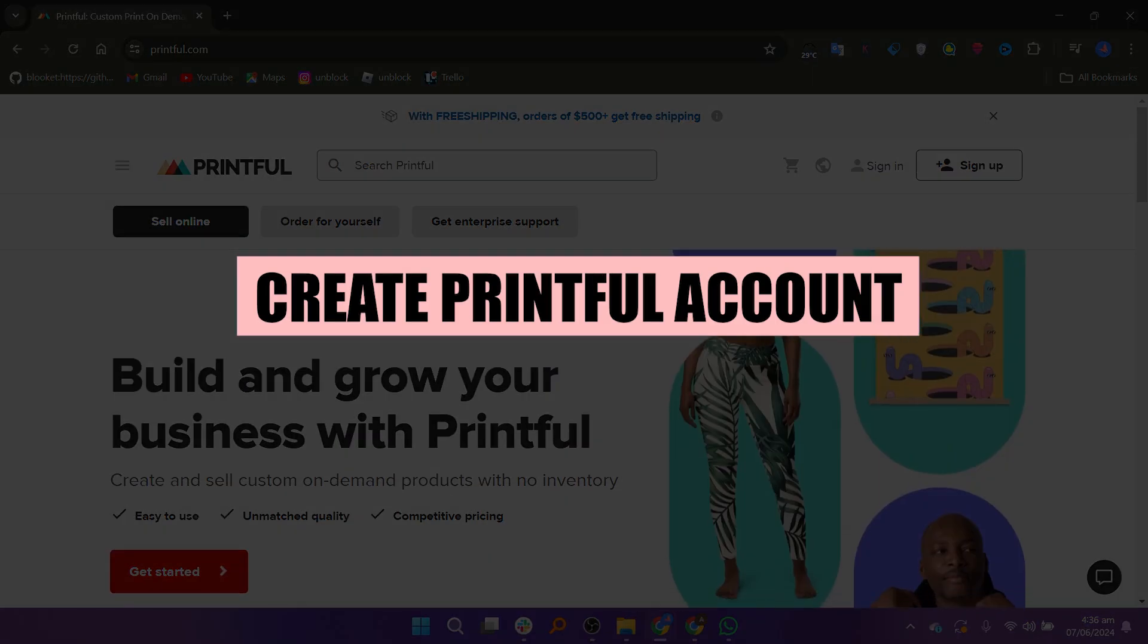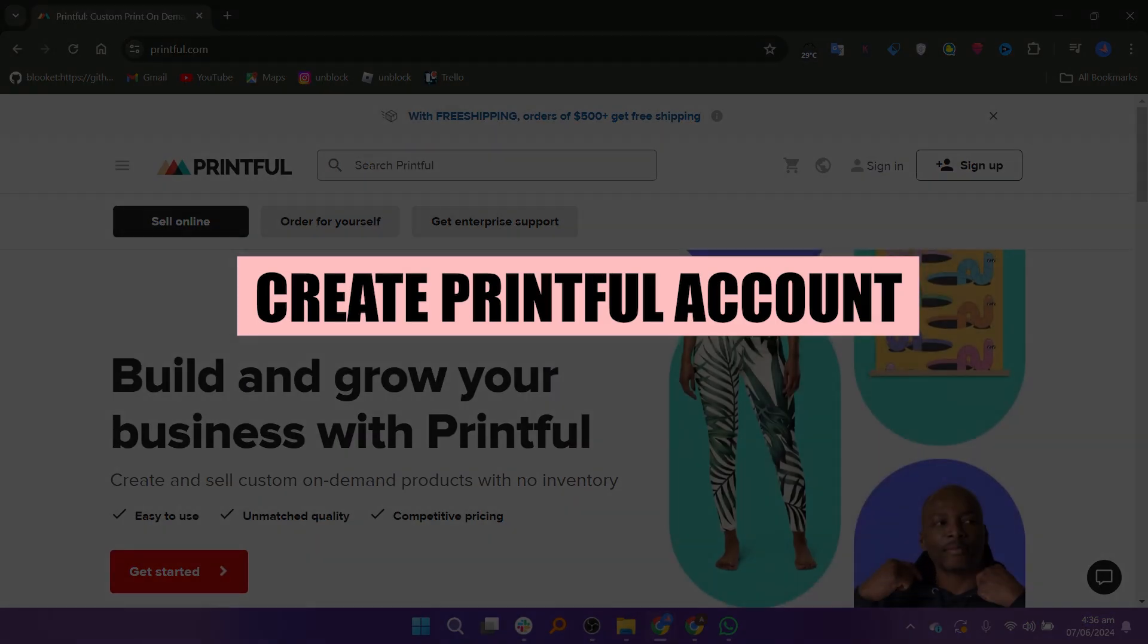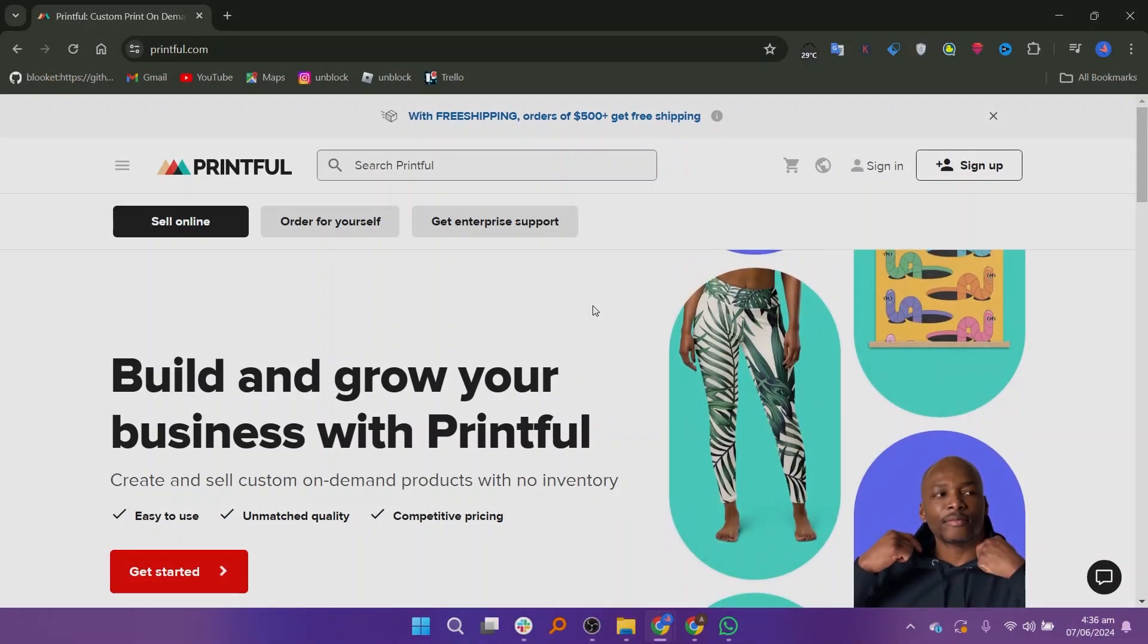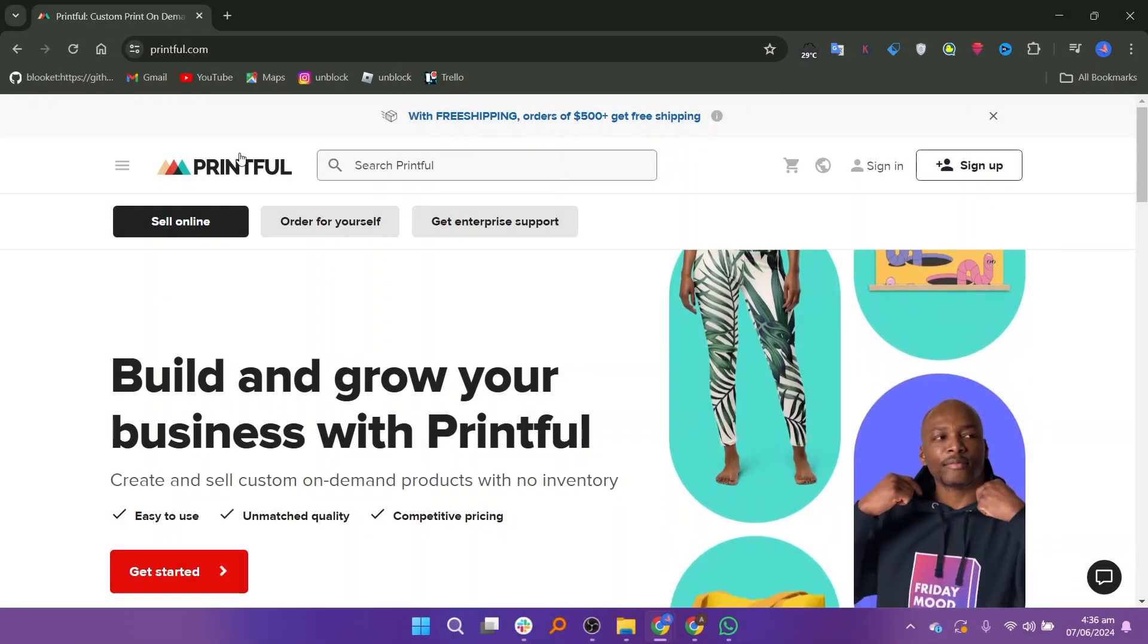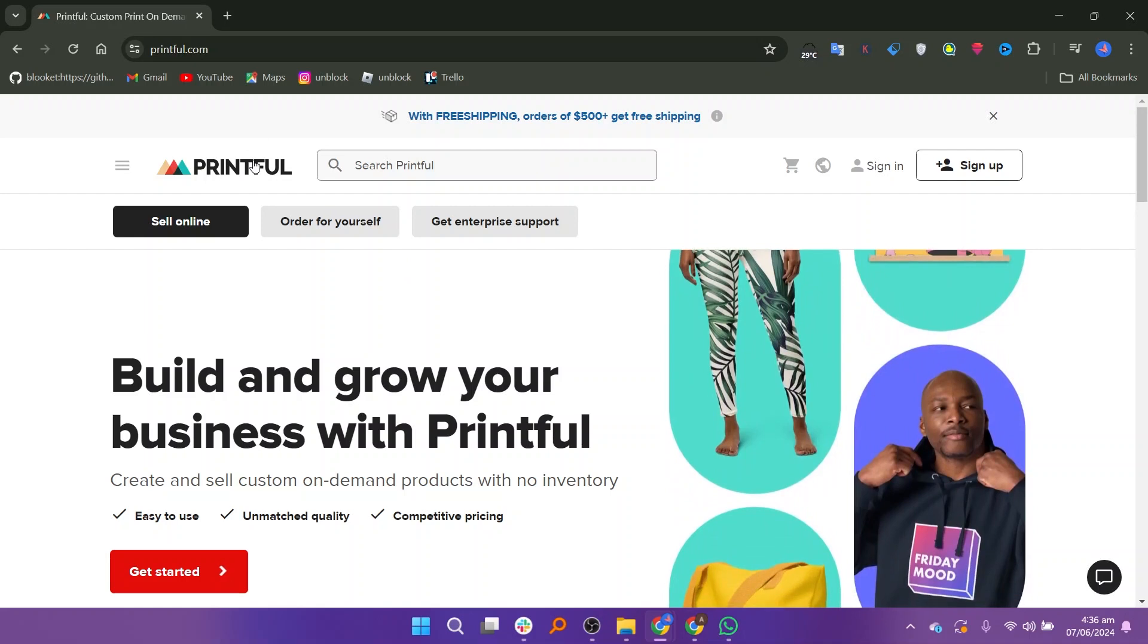In this video we will show you how to create a Printful account. If you guys want to get started with Printful, you can use the links down in the description.